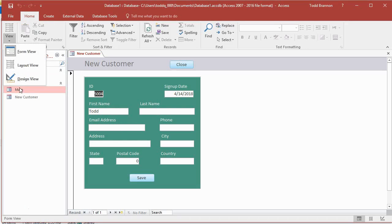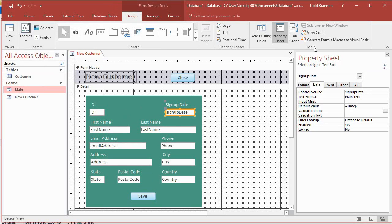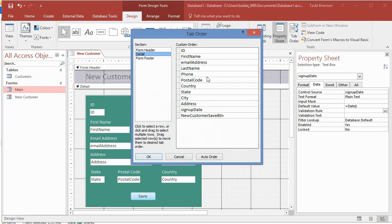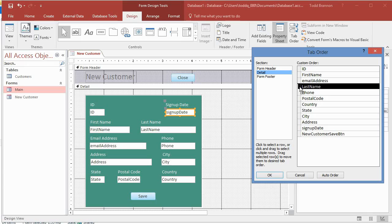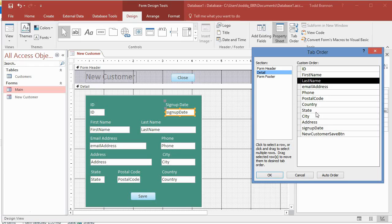Go back to Design View. On the Design tab, go to the Tools section on the far right and click Tab Order. Here's the custom tab order as it currently stands. To fix it, click the gray box to the left of Last Name to highlight it, then left-click and hold and drag it up until the bold line appears under First Name, then release. Now First Name tabs to Last Name.